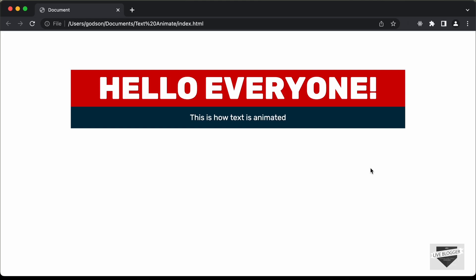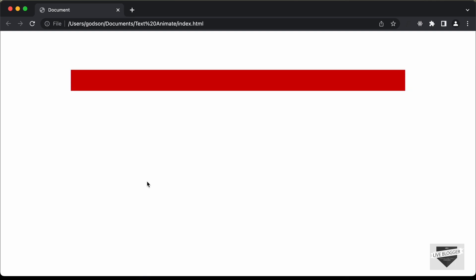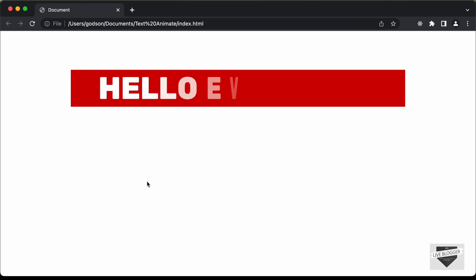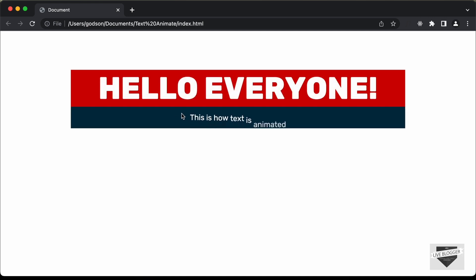Hi everybody, welcome to Live Blogger. In this video, I'll show you how to create this design where we have animation for the text. Here we can see we have this animation for the text content. For the heading, we have animation for each of the characters, and for this paragraph, we have animation for each of the words.